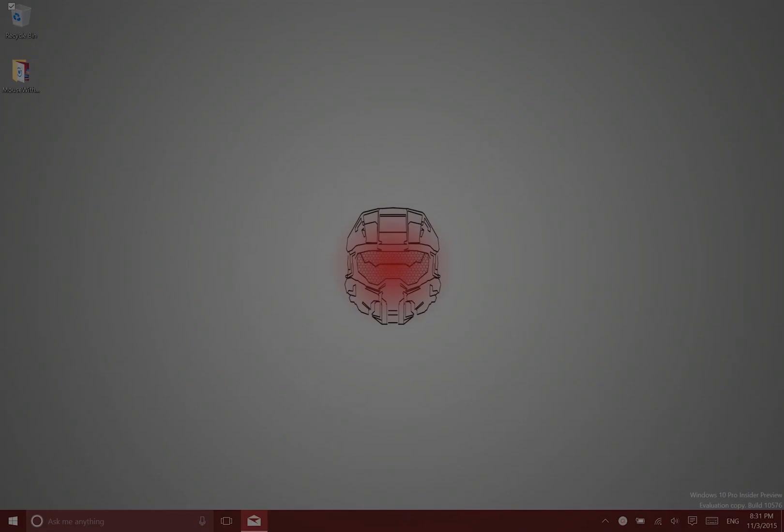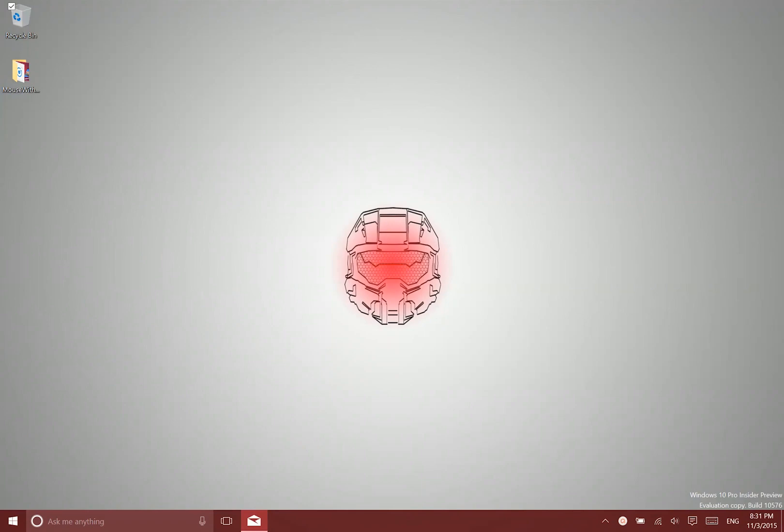Hey there folks, Lane here with Windows10Update.com and today I'm going to show you how to mirror your display, your Windows 10 display to another device.